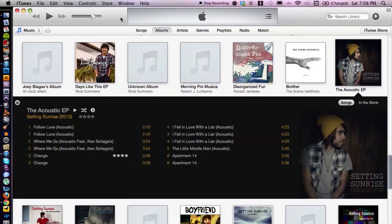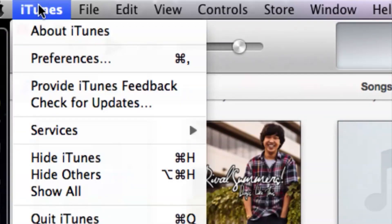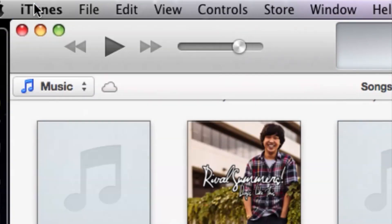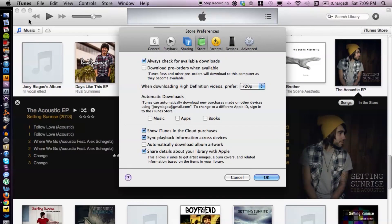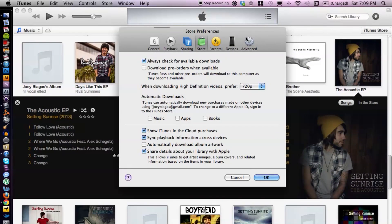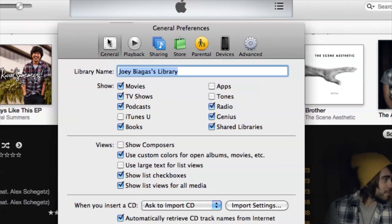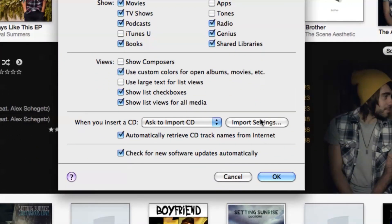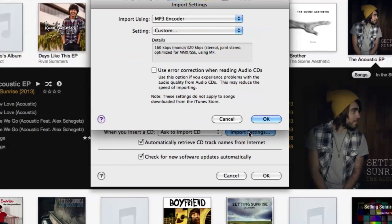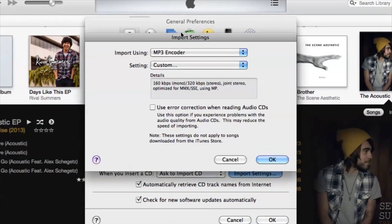So let's go ahead and jump into iTunes. I have iTunes open. What we want to do is change the converter, just in case it's set to MP3. Go to iTunes in the top left corner, go down to Preferences, then go to General, and under General cruise down to Import Settings.